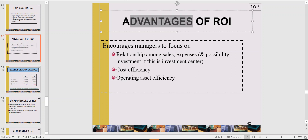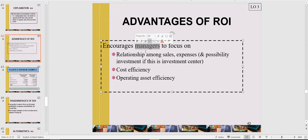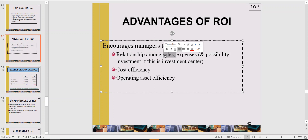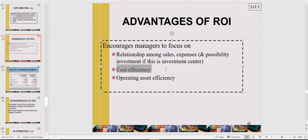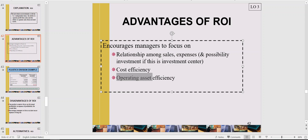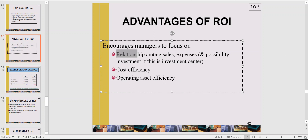Now we will talk about the advantages of ROI. ROI is a measurement for the manager. The manager will be encouraged to focus on: first, the relationship among sales and expenses — they will try to increase sales and suppress expenses; second, cost efficiency — they will think about how to make costs more efficient; and third, operating assets — they will think about how to manage assets efficiently so there is no idle asset.